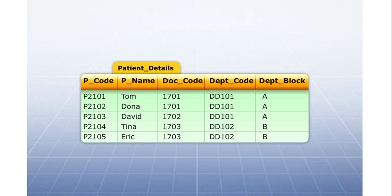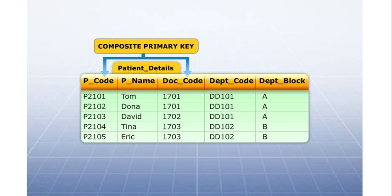Consider the table patient details. The columns patient code and doctor code make the composite primary key for the table.